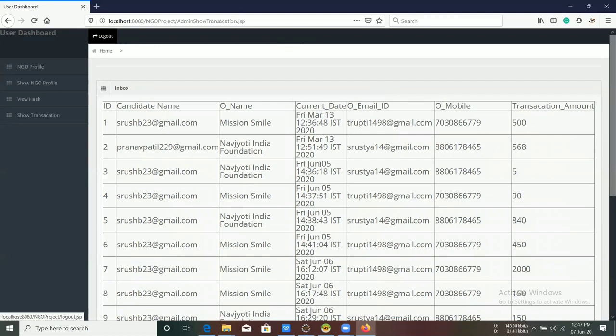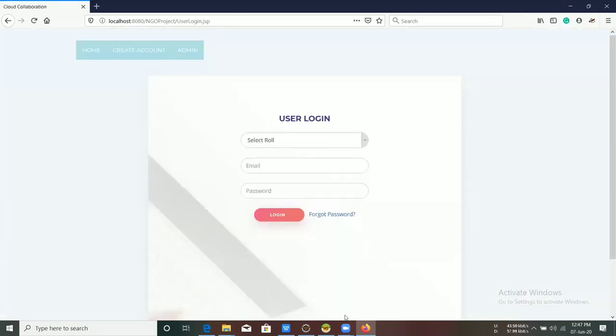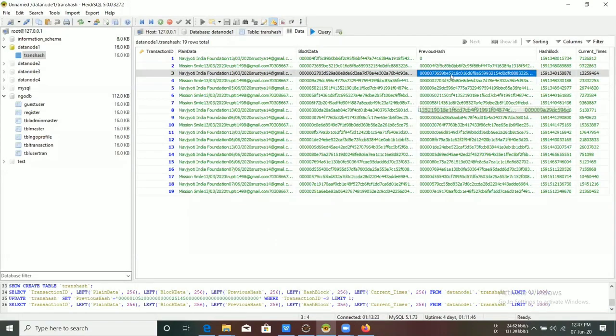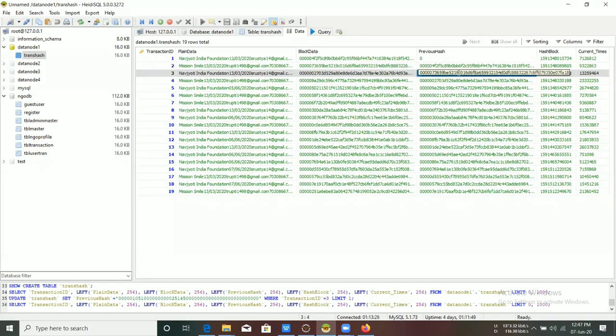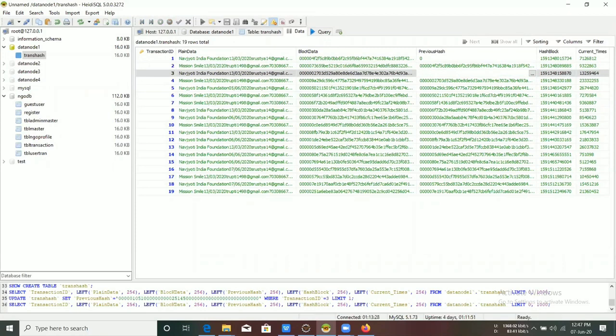Now, we will see how data confidentiality is maintained in our system. Suppose a third-party user hacks the system, then the hash value of that block changes.